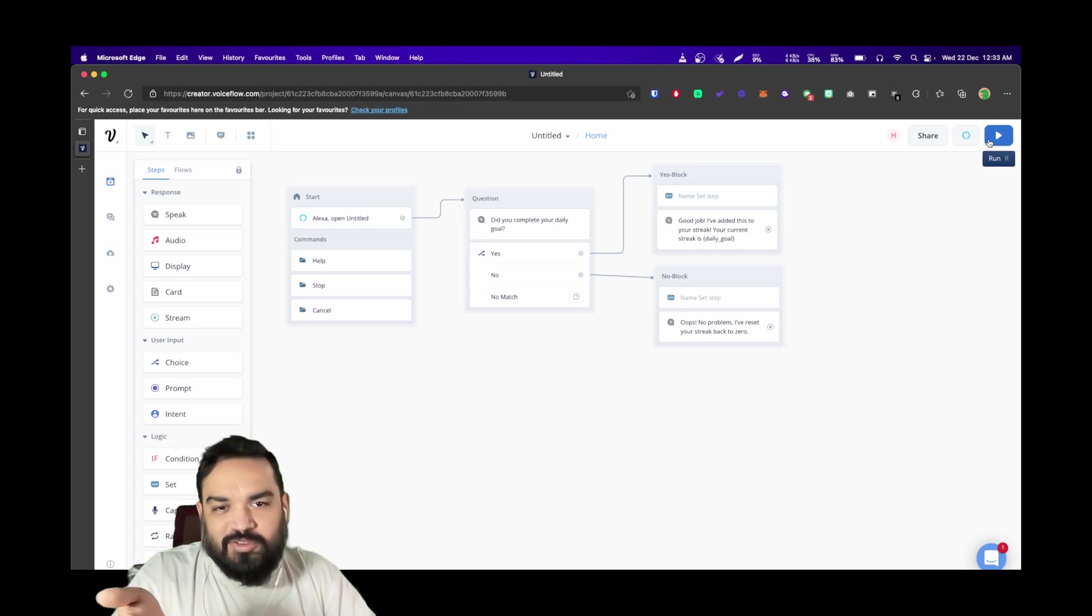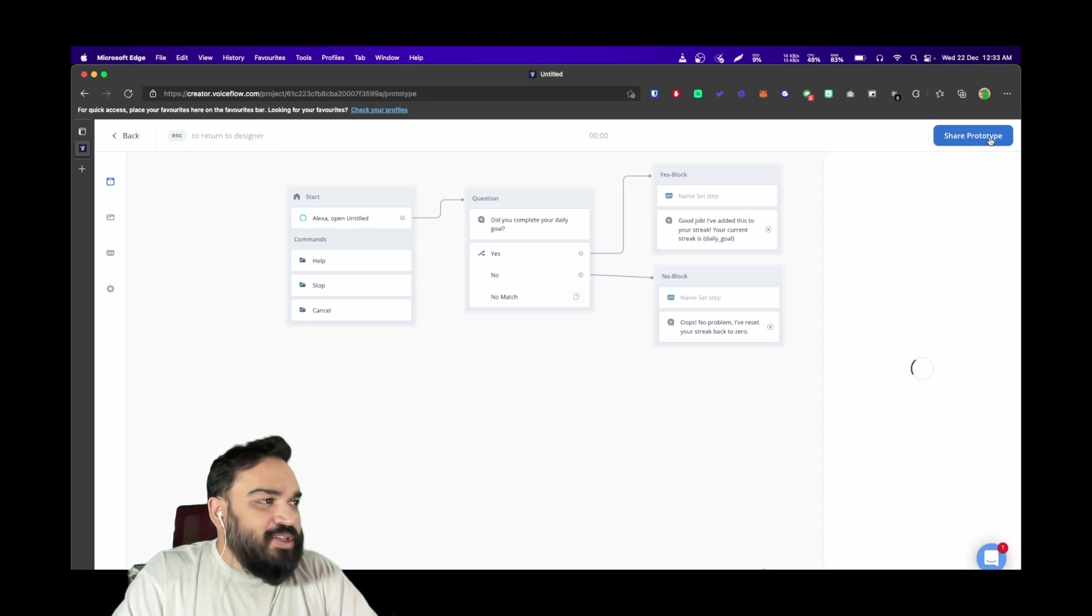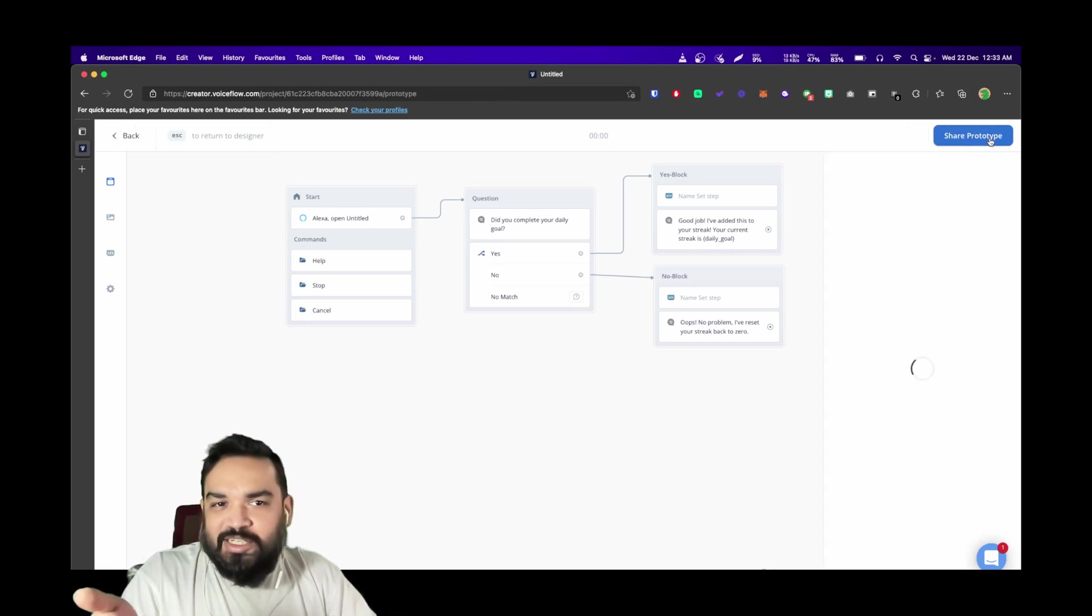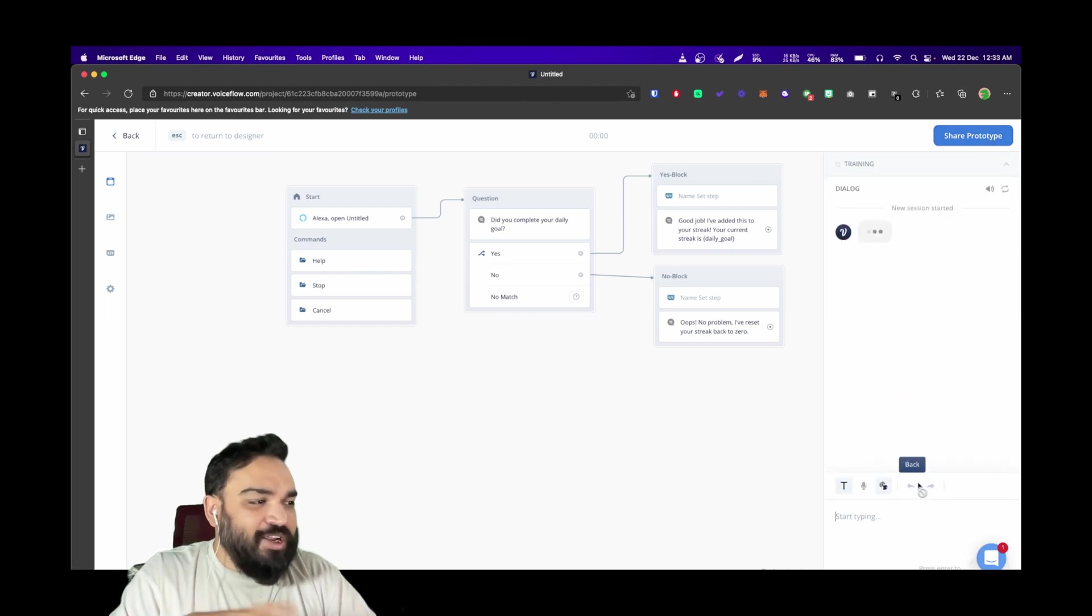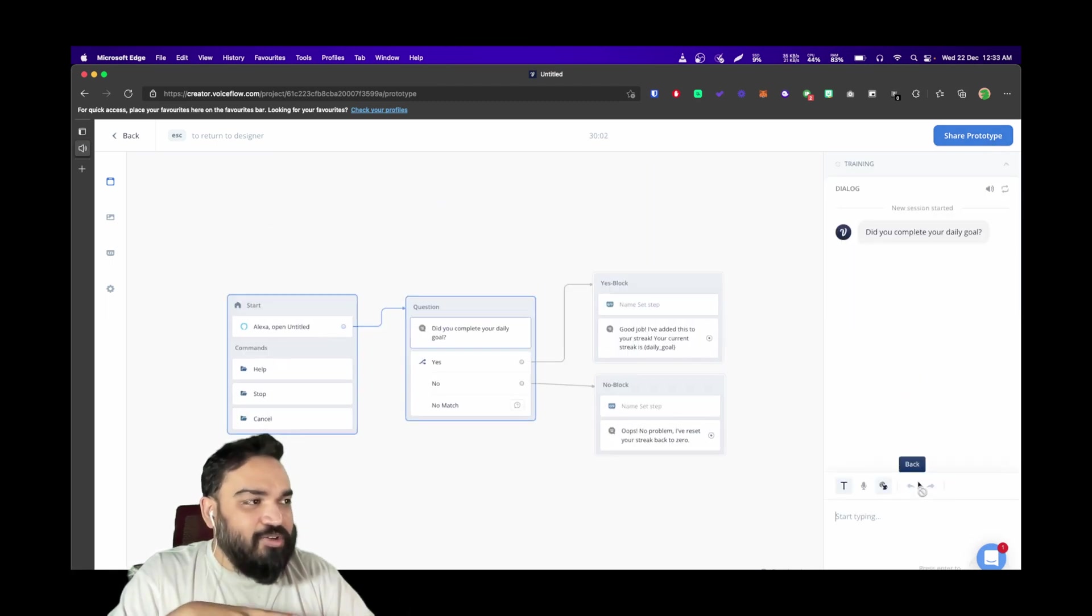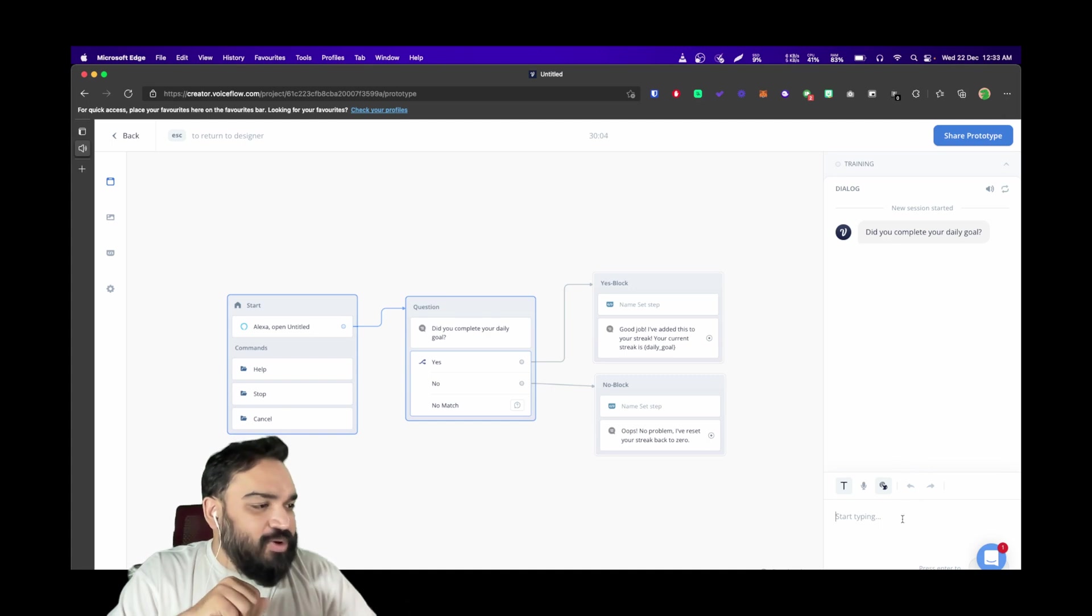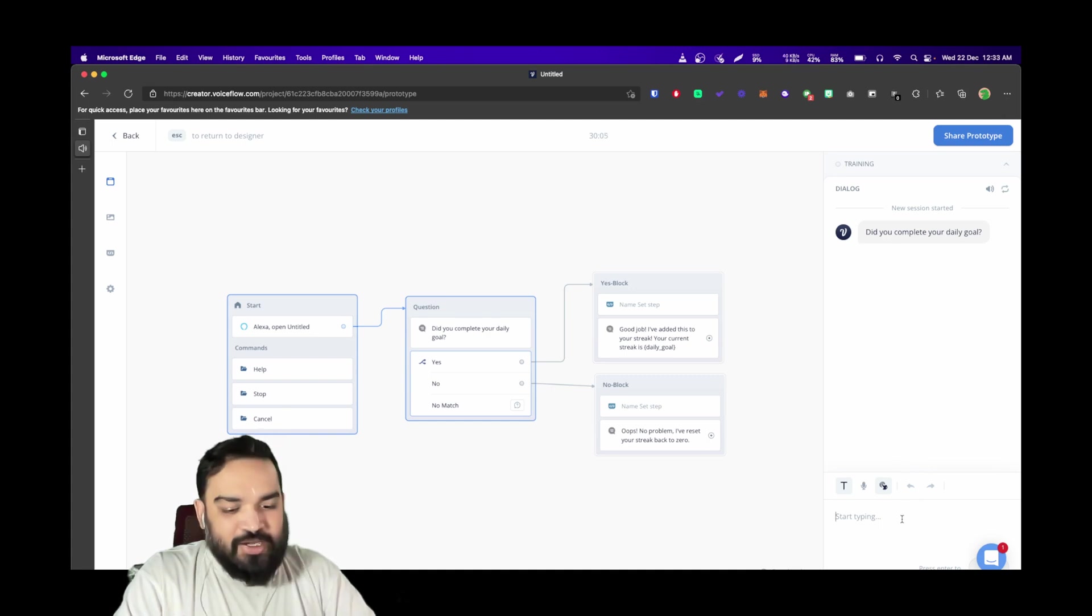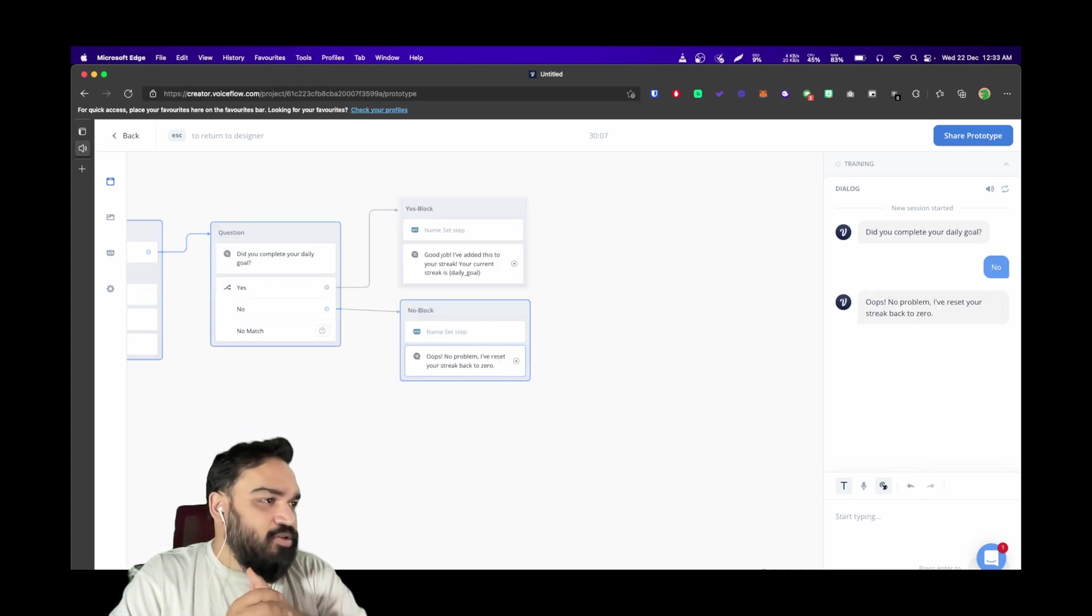To test, you click the play icon on the top right corner and click Run Test. Now it will read out the question to you, and I'm just going to say no.